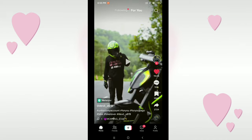Hello everyone, welcome back to my channel. Today in this video I just want to show you how to make your TikTok video private, so let's begin.